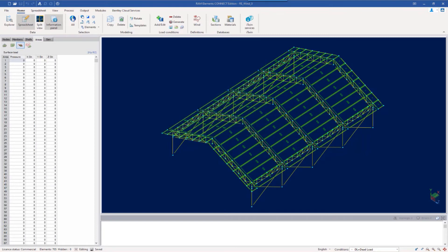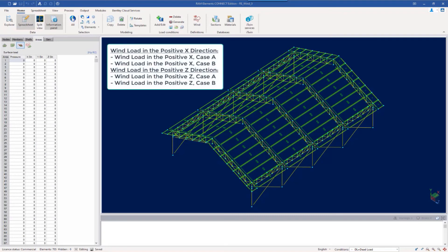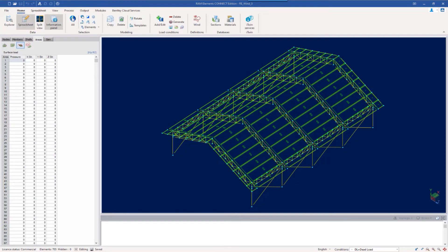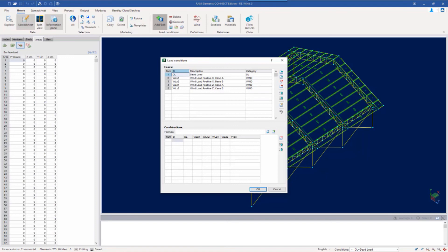Based on our structure type and location, we will generate wind loads considering the following design parameters, including the basic wind speed, exposure, and topography. Based on our structure type, which for this example is an open structure with a gable roof system, we will consider the following wind directions and cases in the final design. The relevant wind load cases have already been created for this sample model. Throughout this series of videos, we will generate and apply wind loads for the open structure for one wind load case in each direction, both the x and the z direction. Then, for the final design, we will review the completed structure with all wind load cases applied.